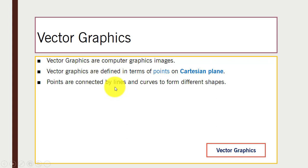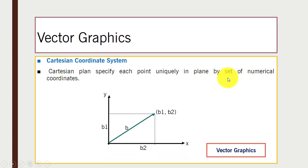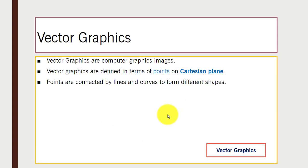In vector graphics, we use points and connect them using lines and curves to form different shapes. The Cartesian plane refers to the Cartesian coordinate system, which allows us to specify each point uniquely in a plane by a set of numerical coordinates, as you can see in the diagram here.